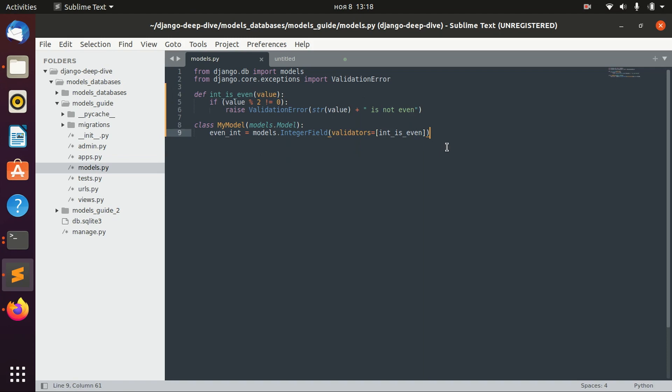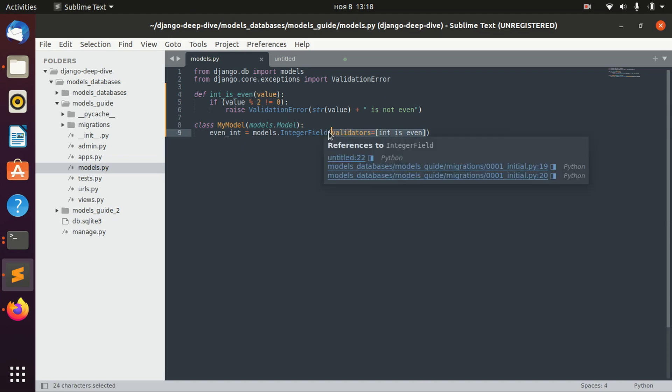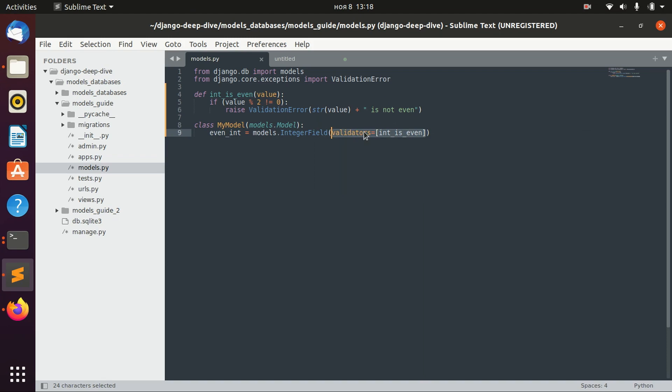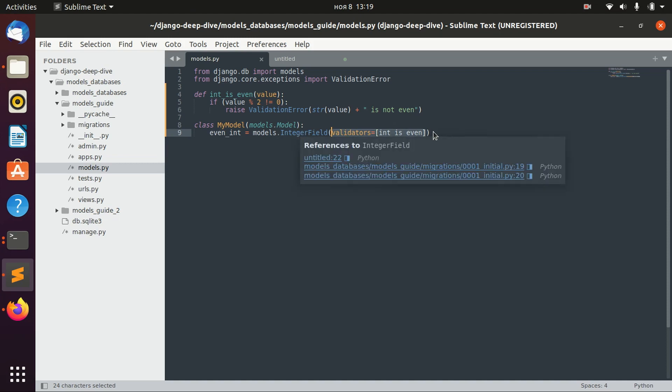Let's imagine that in our application we have a lot of different integer fields that should actually be even. Maybe you have 50 models and each model will have 10 fields which should be even integers. In this case we would need to define the validators option for each of these fields, which can be an infinite number of fields, and it's just harder to read this code and harder to write it.